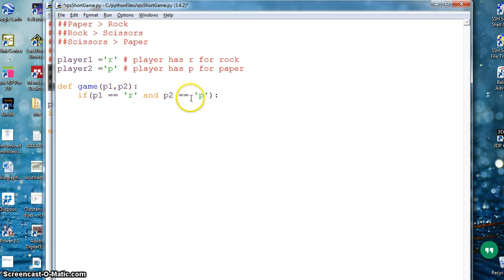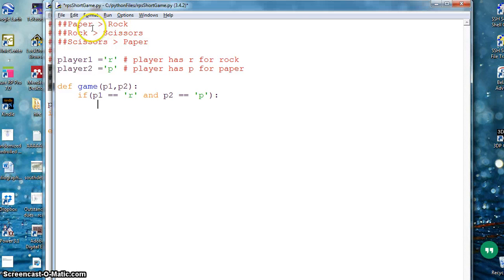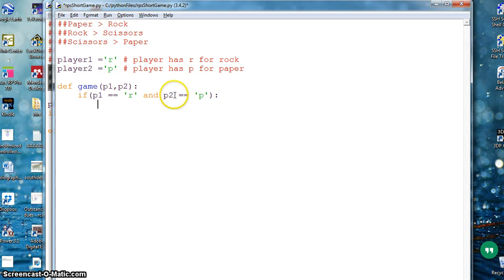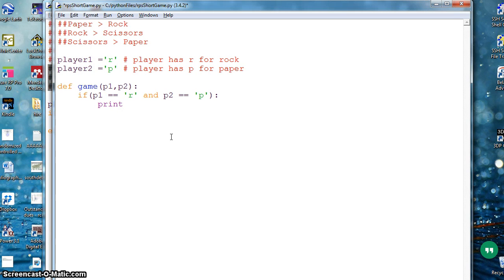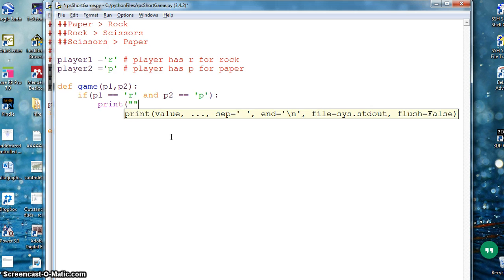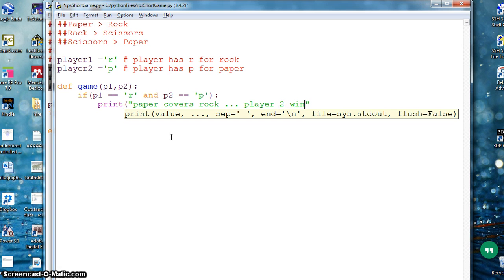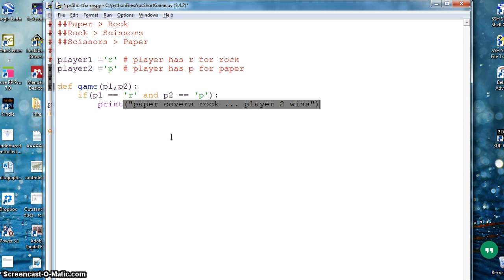If player one has R, this player one is rock, and player two is paper. From the rules I know that paper covers rock, so paper wins. If this assertion, p2 is the winner. I can print right now, paper covers rock, player 2 wins. Simple.